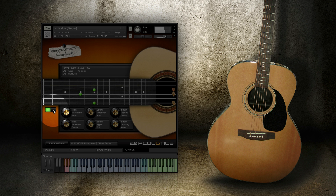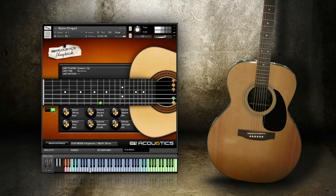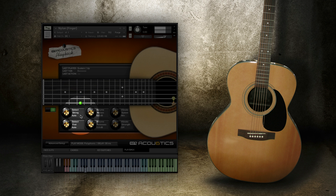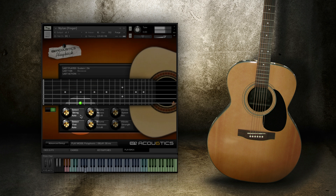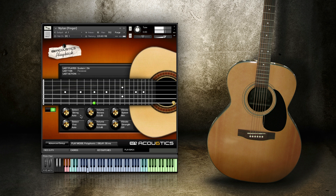Switching over to page 2, you can access some finer control over the playing behavior of the guitar. By using Select String, you can specify the string you want acoustics to play on. Acoustics will do its best to force the notes onto the string as long as it's physically possible. If not, it'll choose the closest available string.